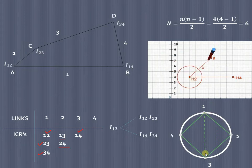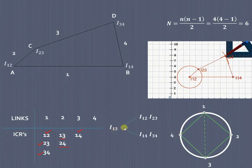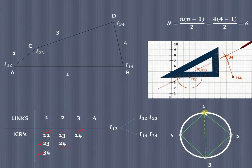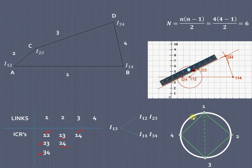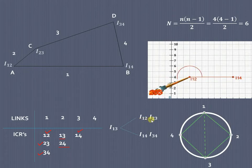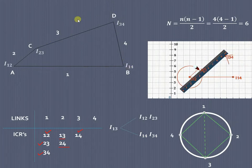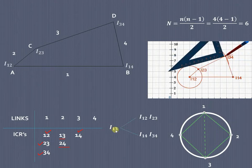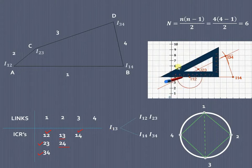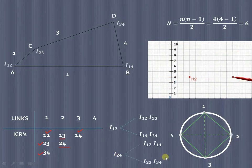To find I₁₃, join nodes 1 and 3 on the circle diagram. This creates two triangles on either side of the line 1–3: triangle 1–2–3 and triangle 1–4–3. So I₁₃ is determined by the combination of I₁₂ & I₂₃, and also I₁₄ & I₃₄. We extend the line joining I₁₂ and I₂₃, and also the line joining I₁₄ and I₃₄ — wherever these two lines meet is our instantaneous center of rotation I₁₃.